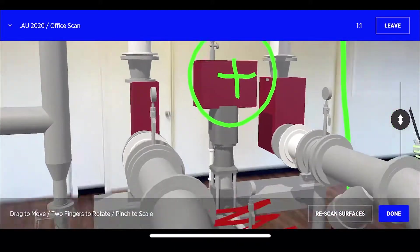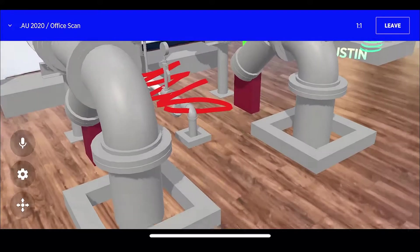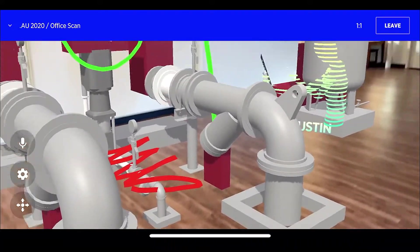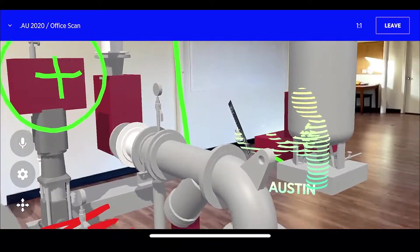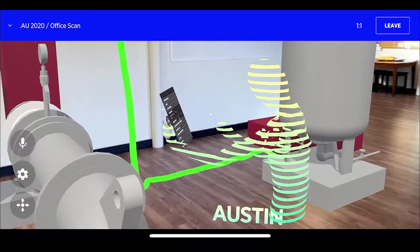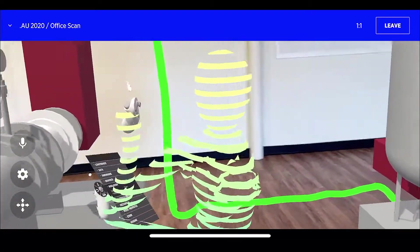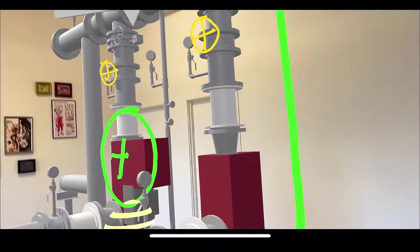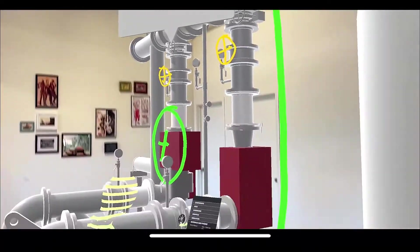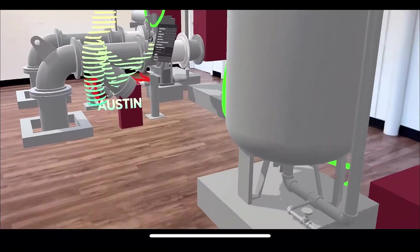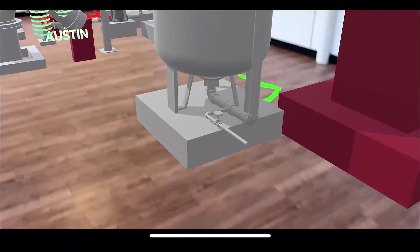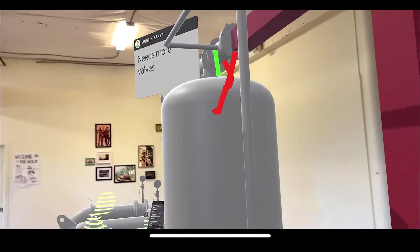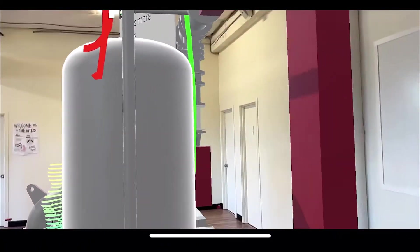And then we can lock that model into place and now physically walk ourselves around. Of course, we can still see Austin. Hi. Talk to him inside of the space. We can see the comments that have been laid in. This is a real-time reproduction of what this is going to look like when it's built out.